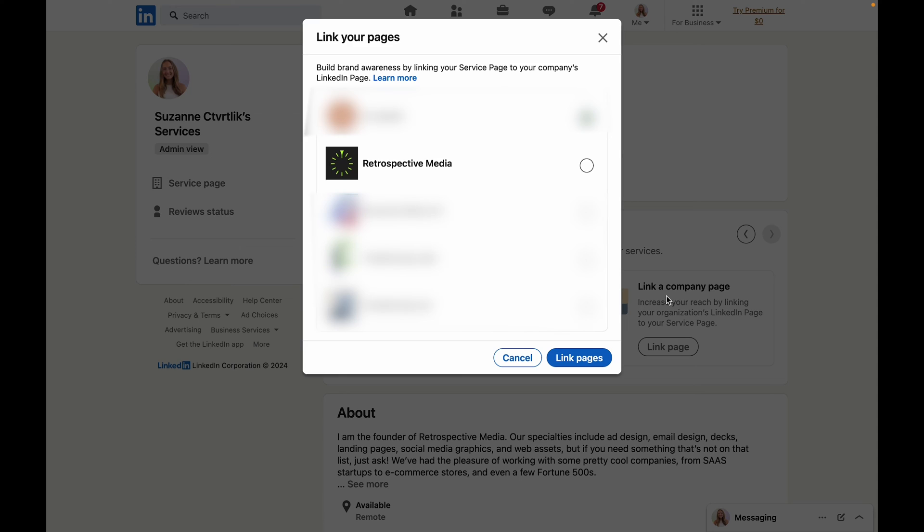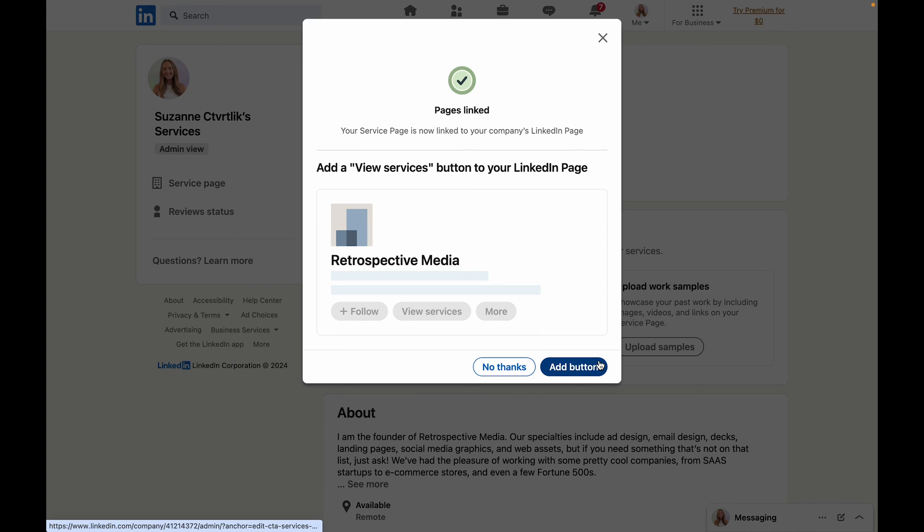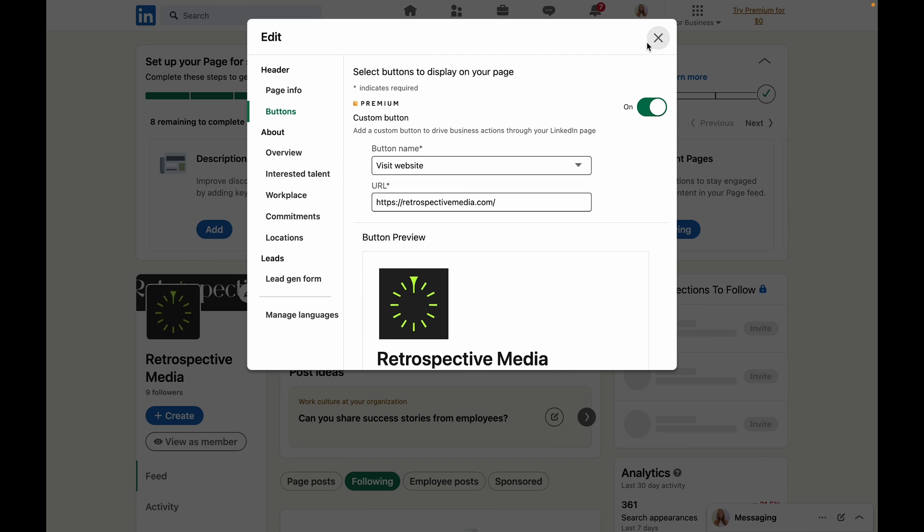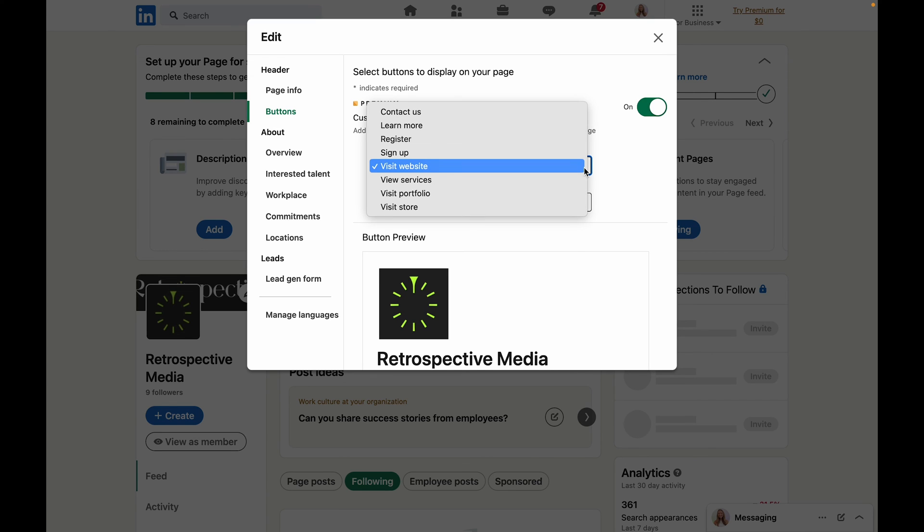I'm going to select the business that I have that's actually offering these services and then I'm going to click link pages. Now you can click add button and what this is going to do is take you to your business page settings.